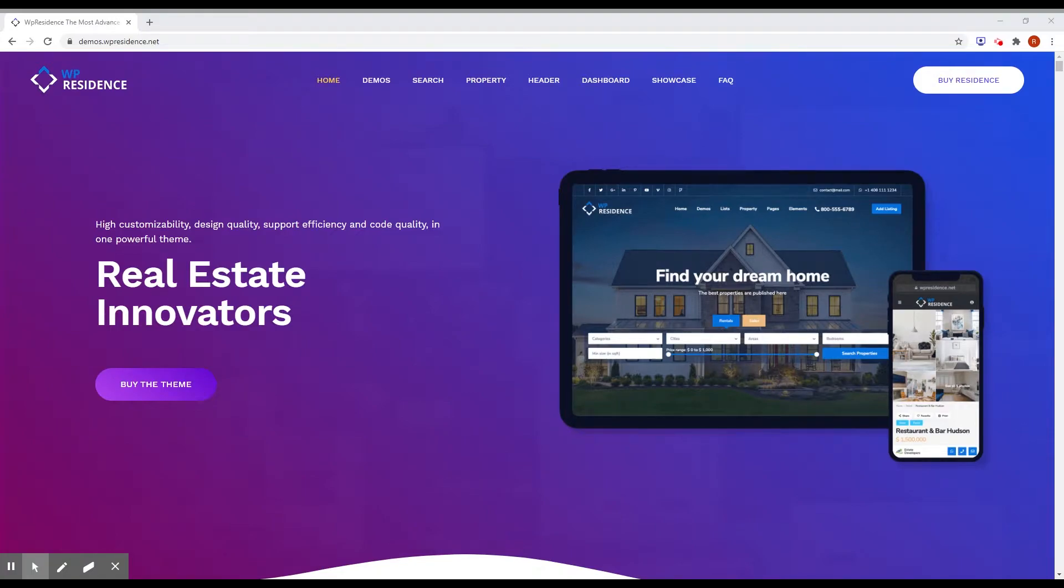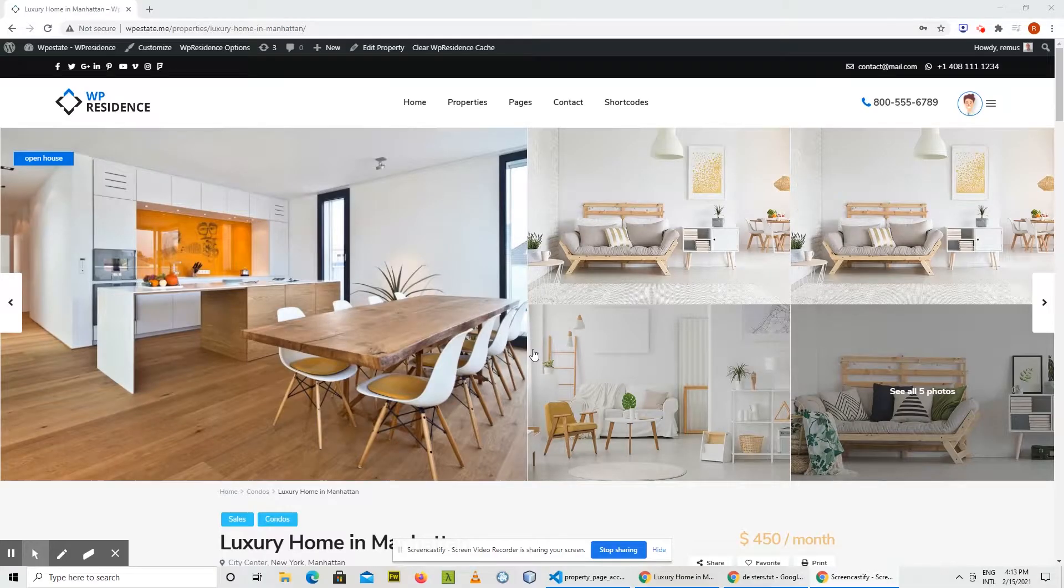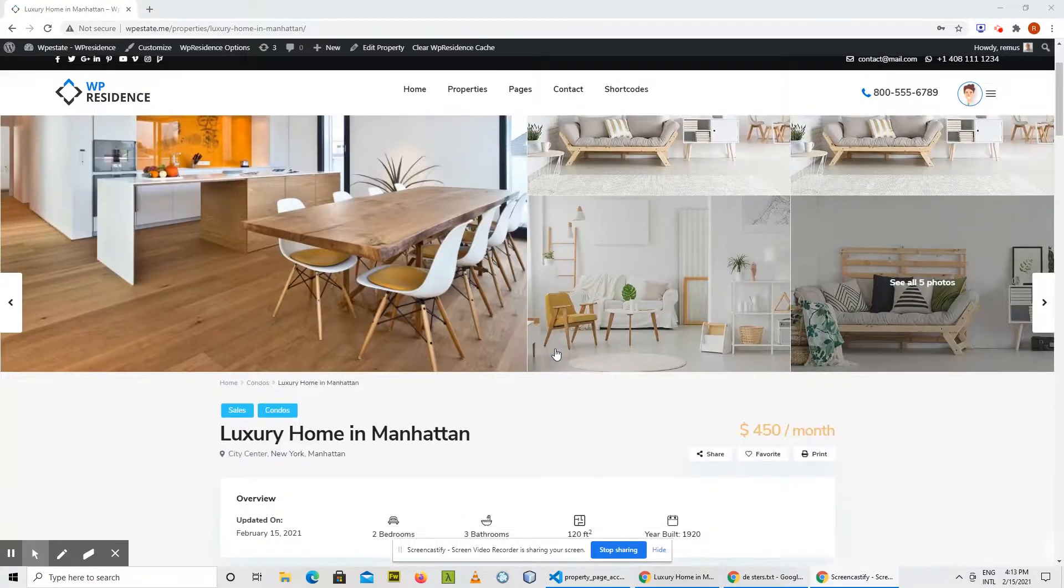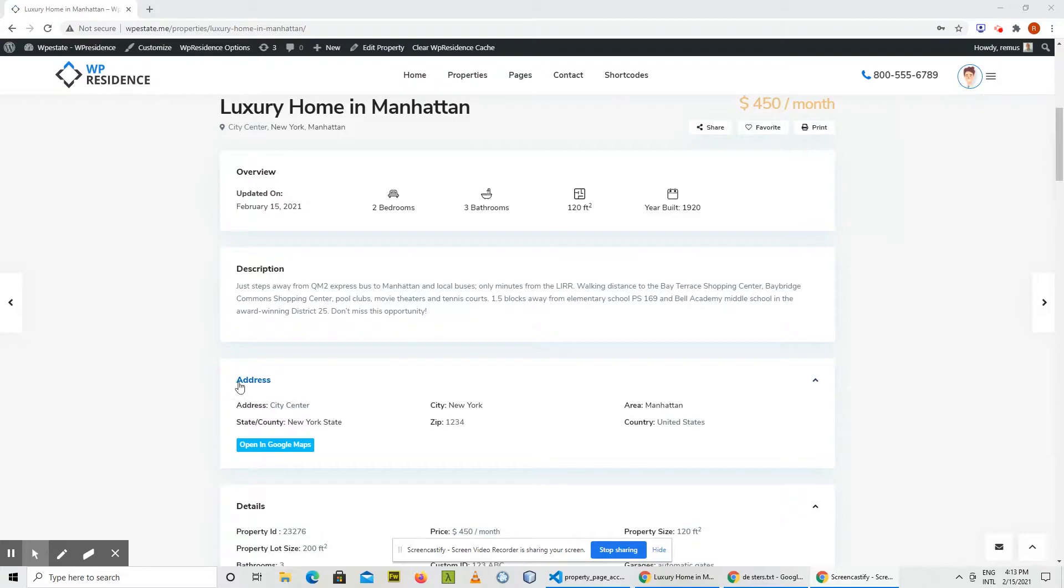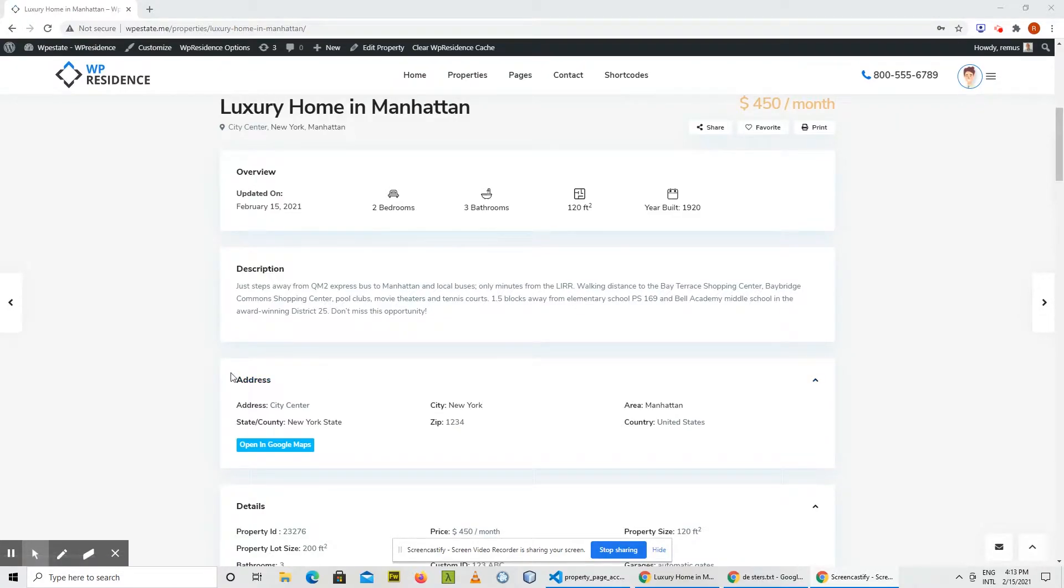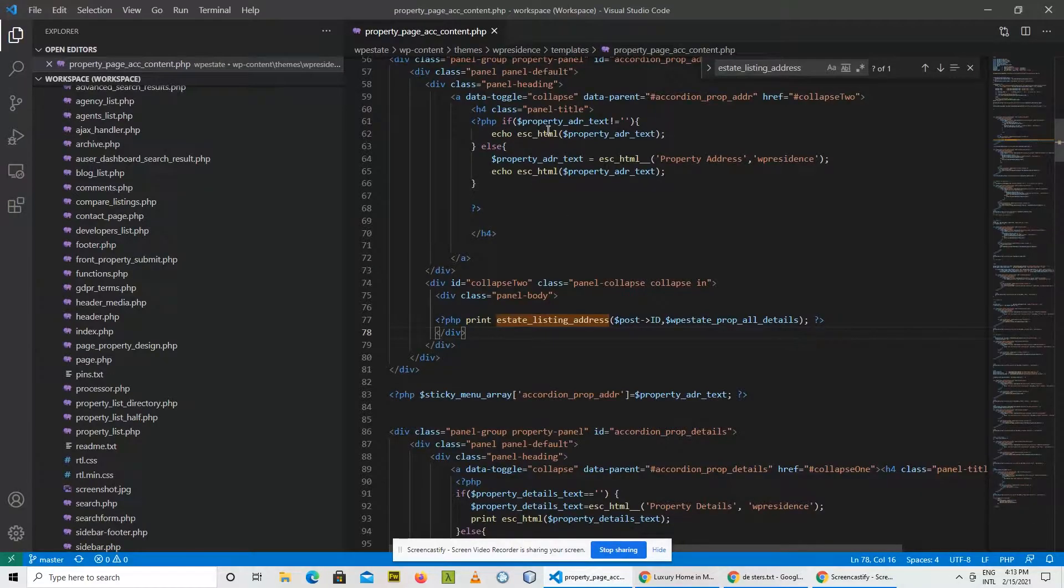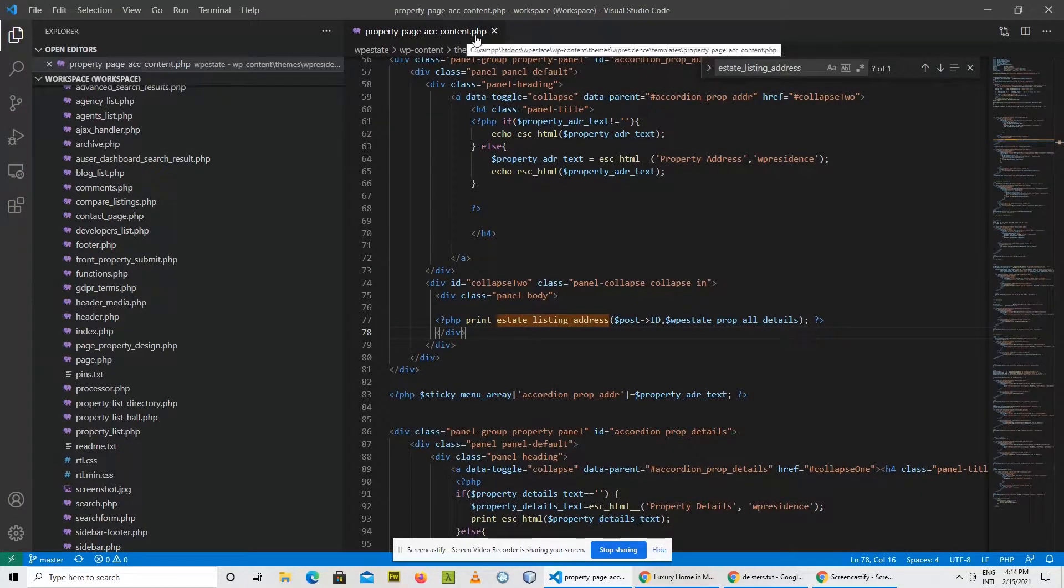Let's assume that you want to change the property page by adding a new detail in the address section. Here is the address section and let's say you want to add a single detail. You find out that the template file for this design is property page content.php and you discover that you need to change this function estate listing address.